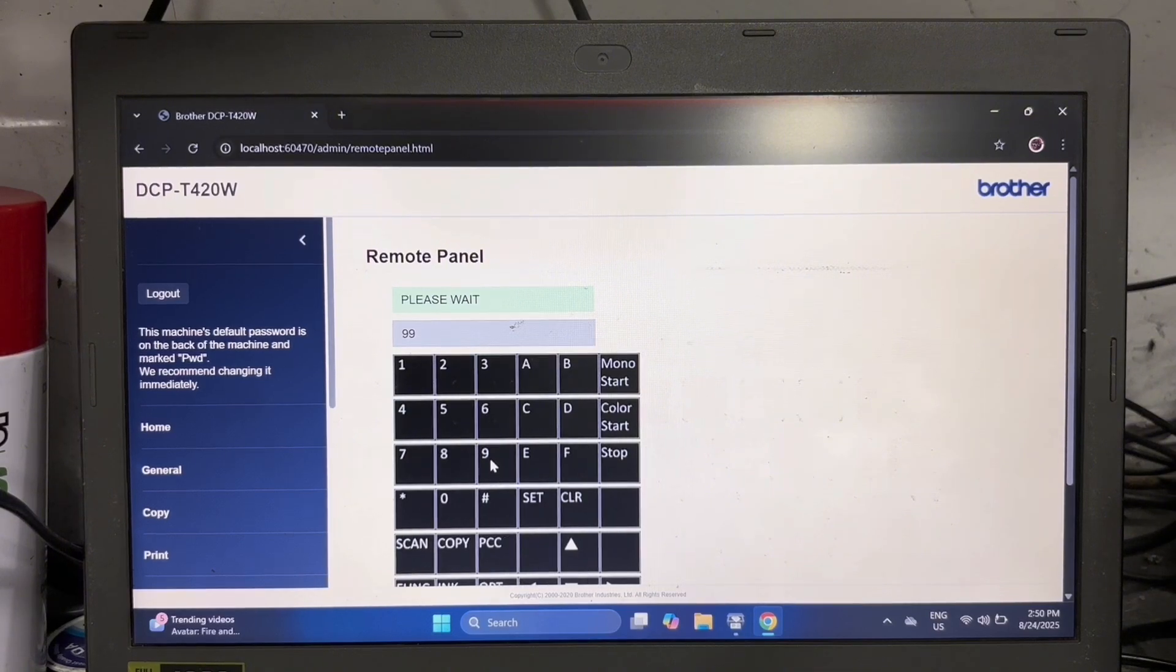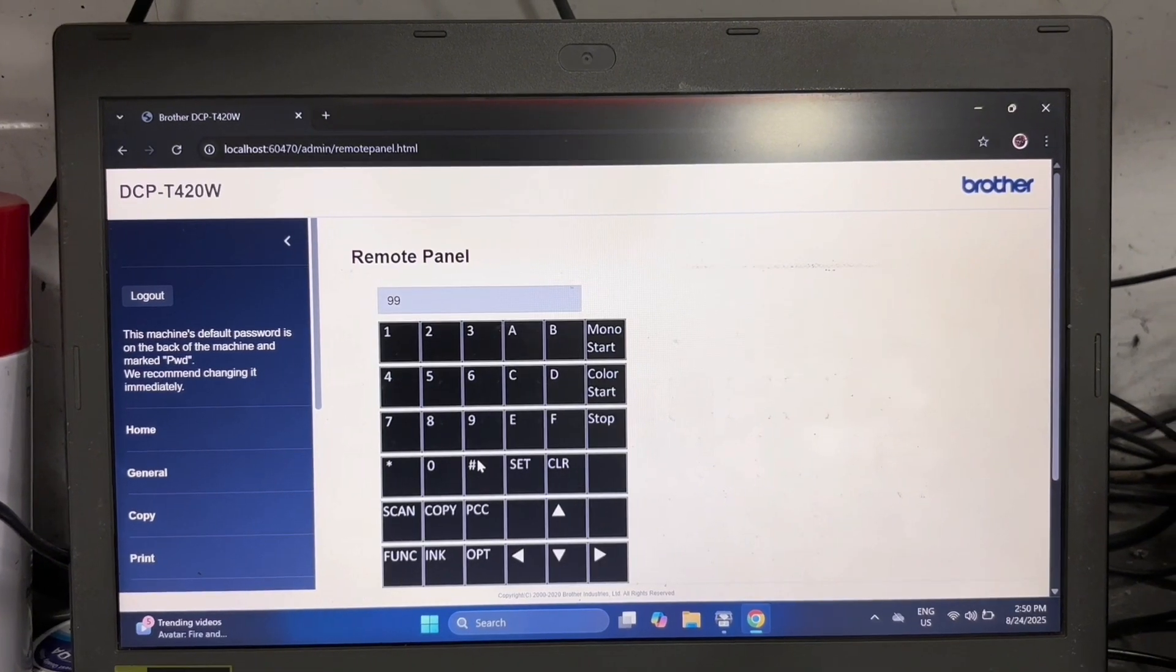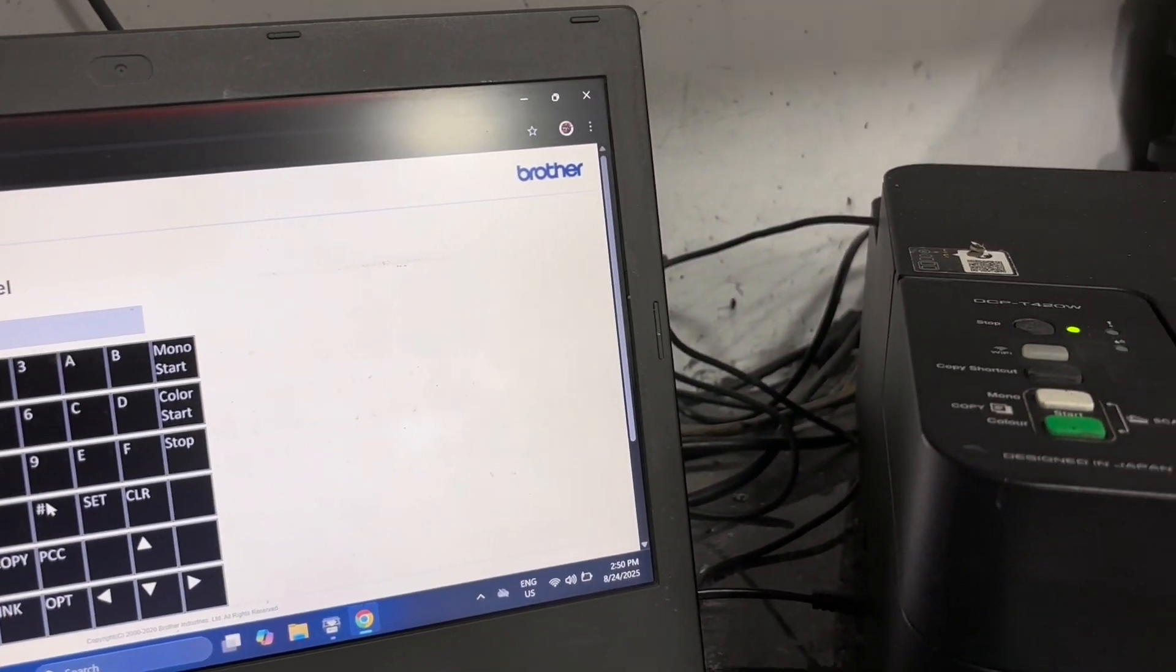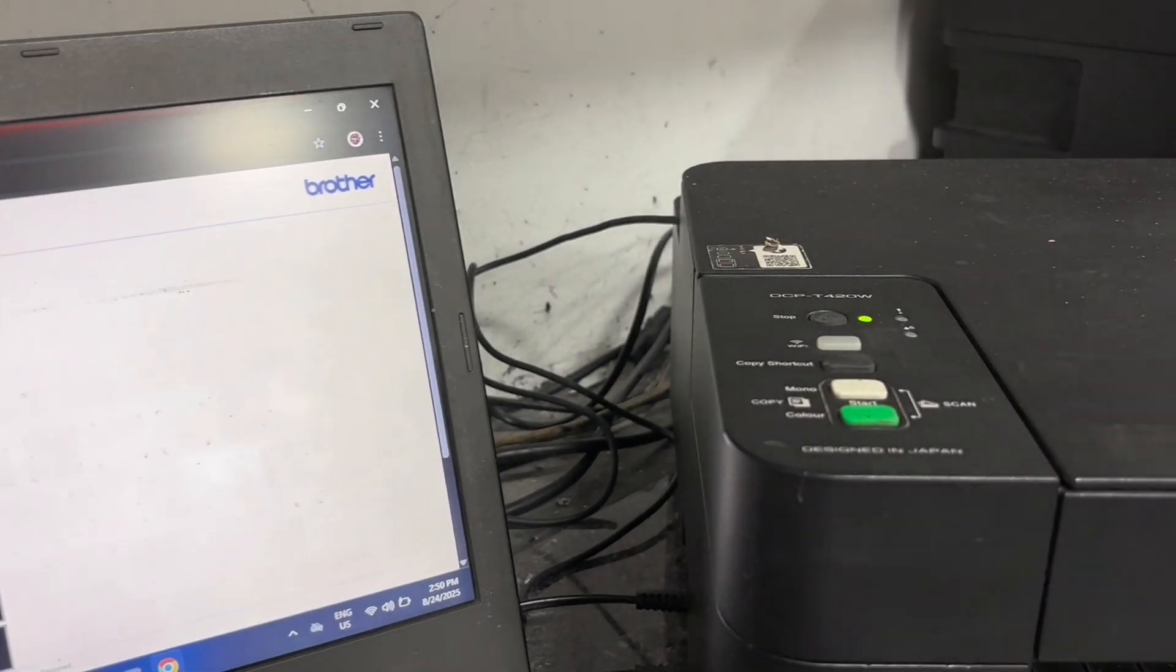And that's how simple it is to set your printer into maintenance mode and access the Brother remote control panel.